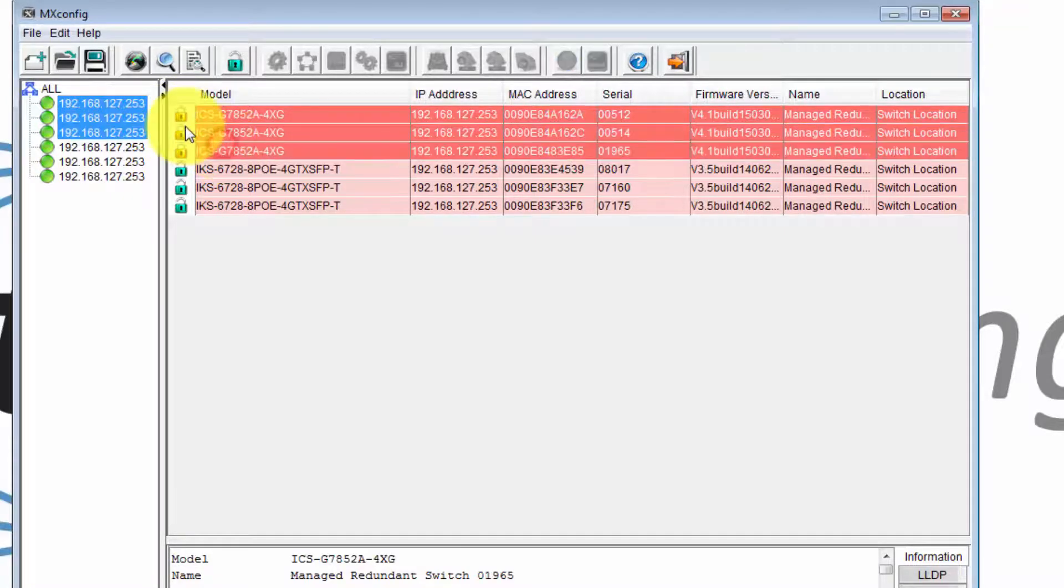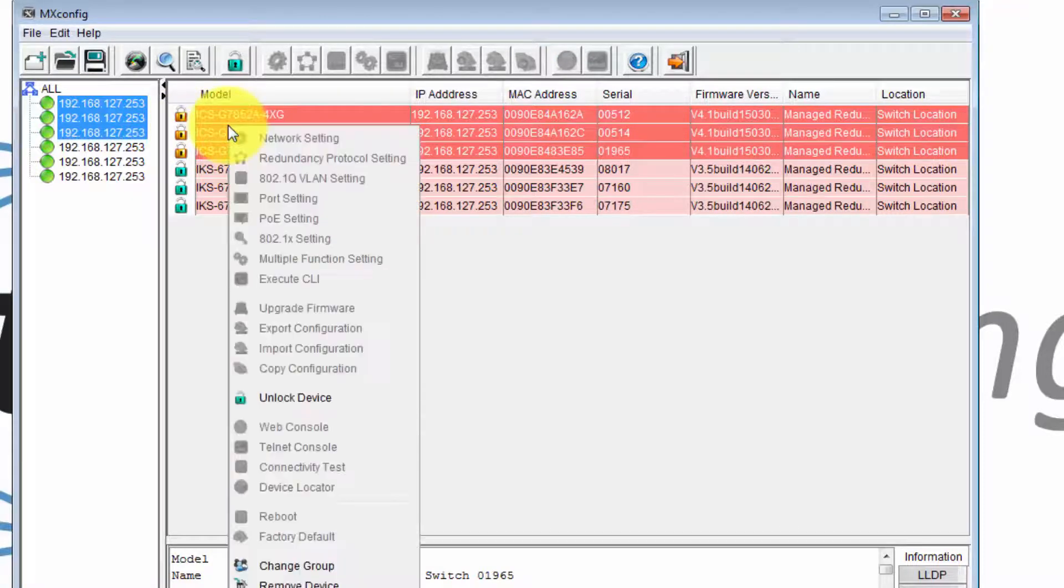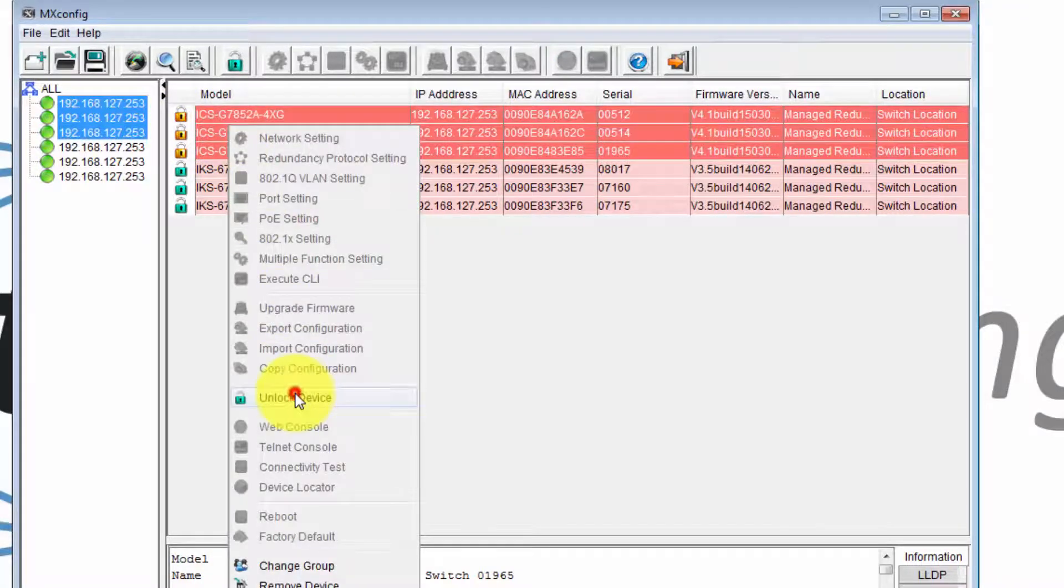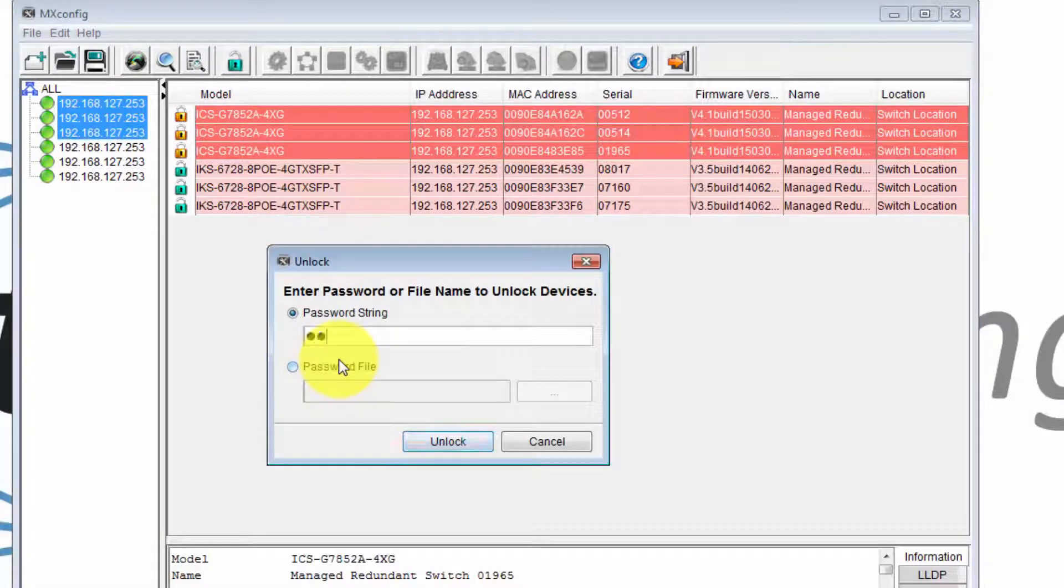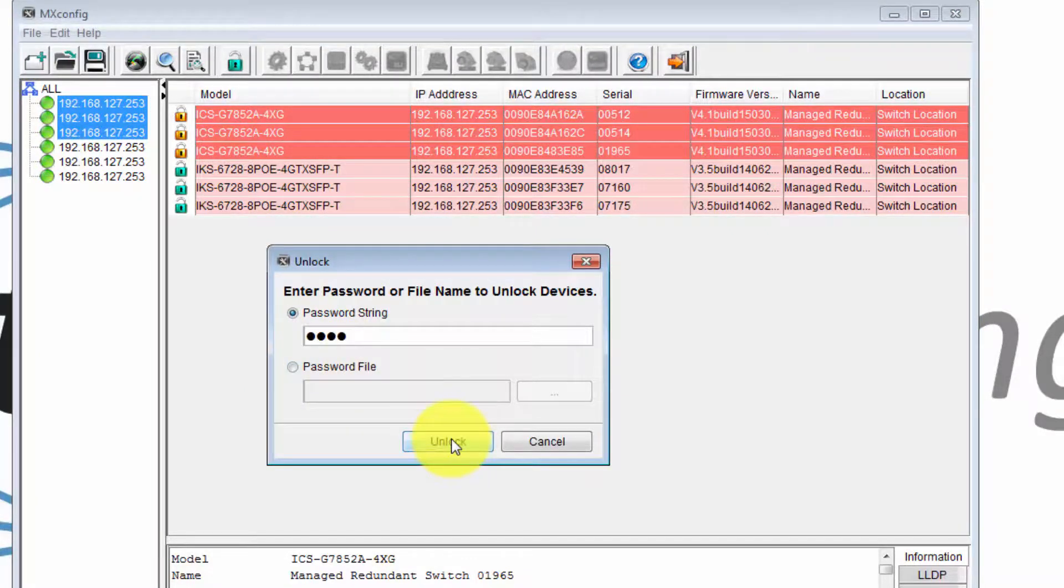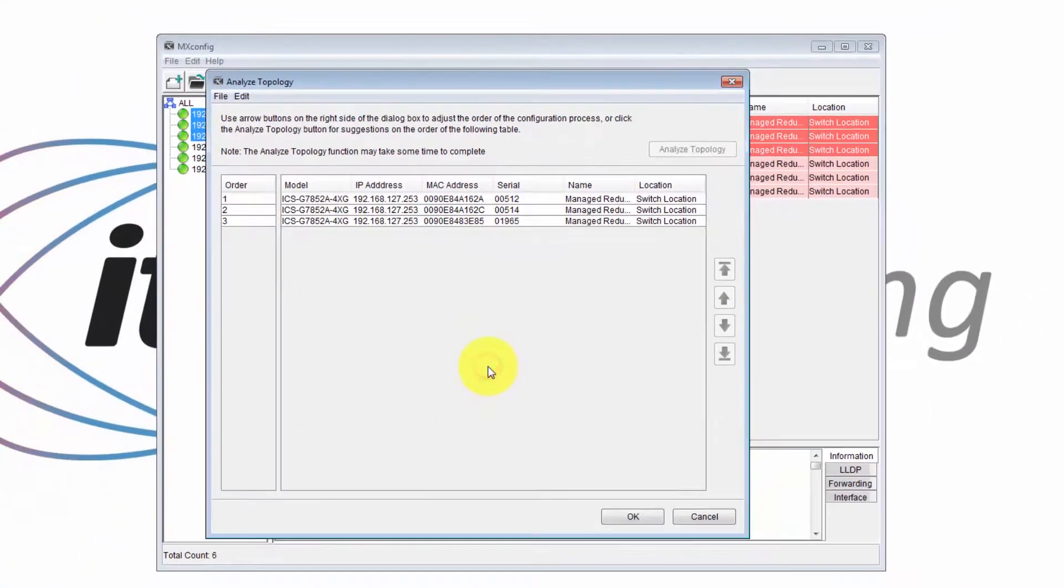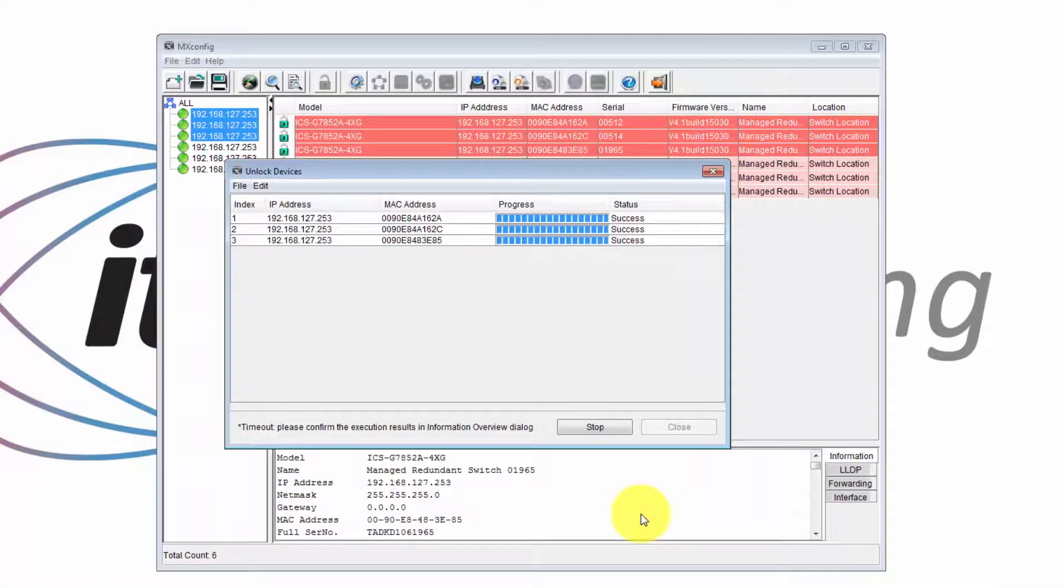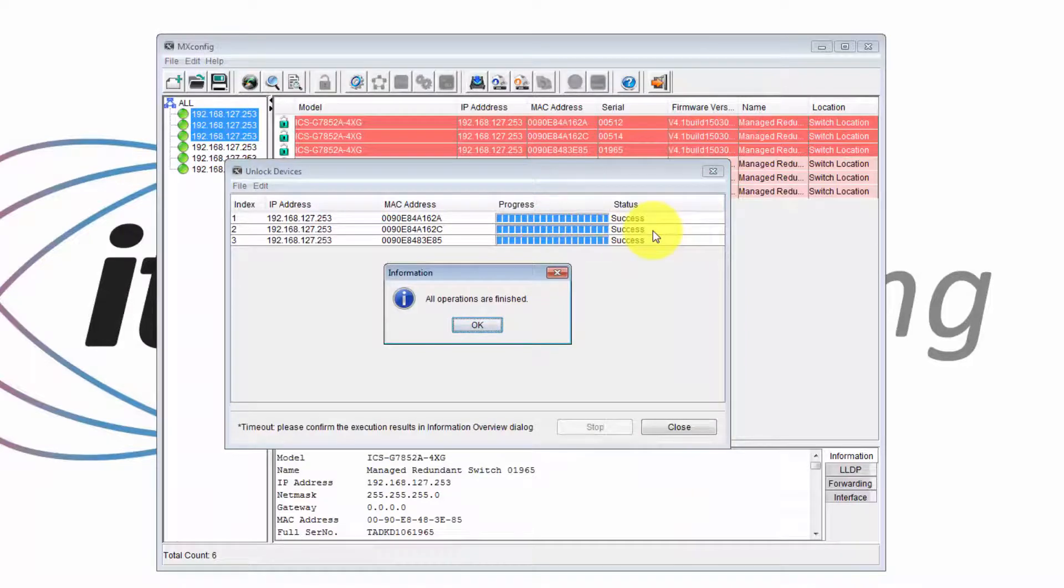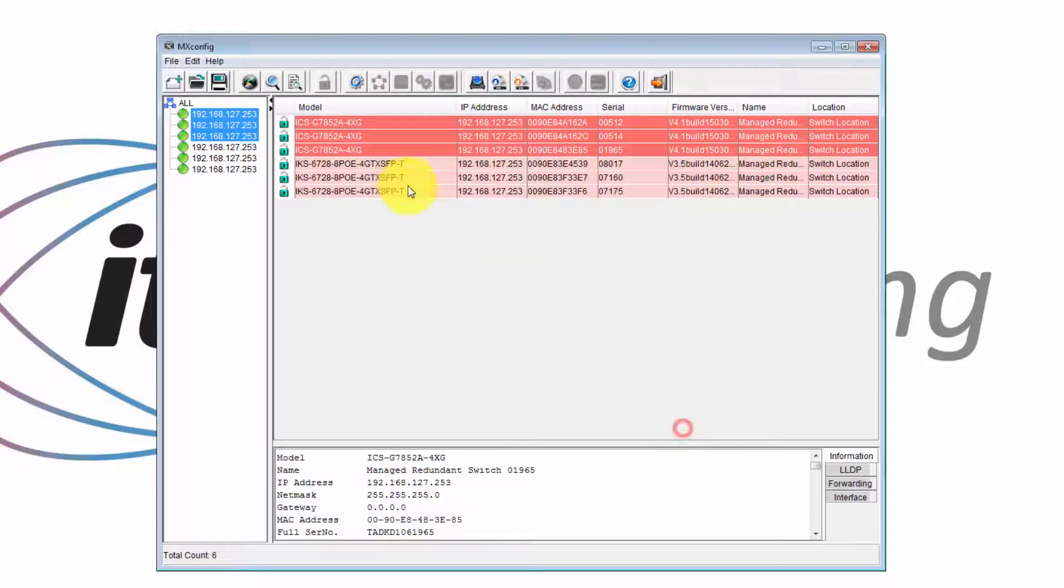So to unlock, select the switches, right click, and choose unlock device. Then enter the password, which is Moxa in lower case letters, and then click unlock. And then OK. The switches have been unlocked successfully, so click OK, and then close.